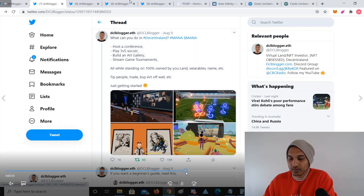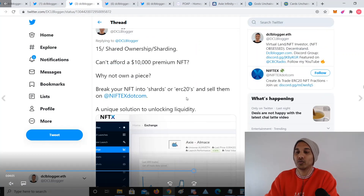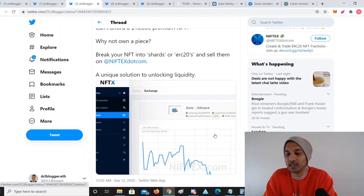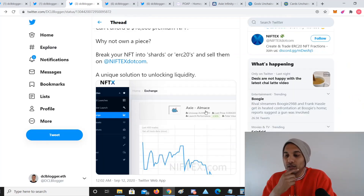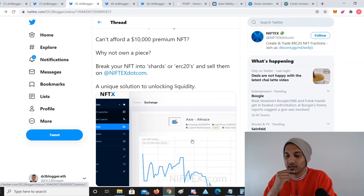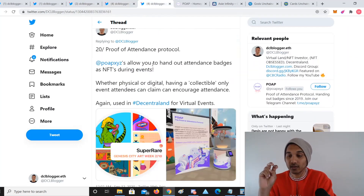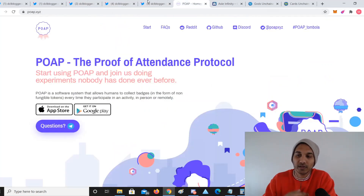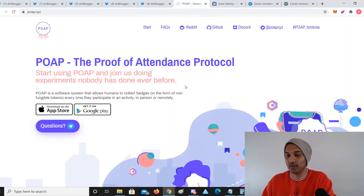We're also seeing people use a project like Niftex, which is kind of like a currency exchange but for specific NFT items. For example, a really expensive Axie can be sharded or fractionalized so people can own a fraction of it.